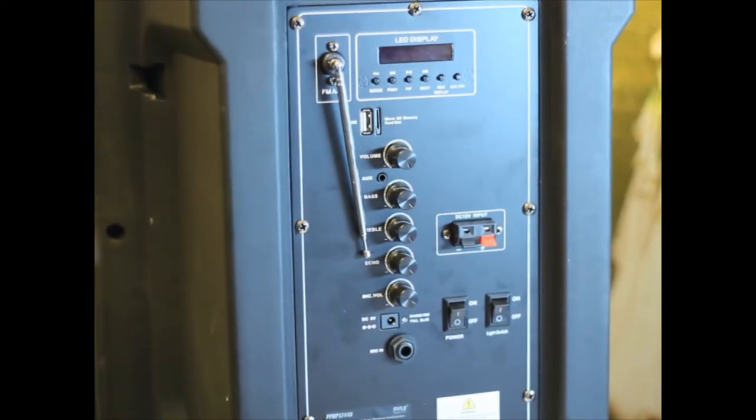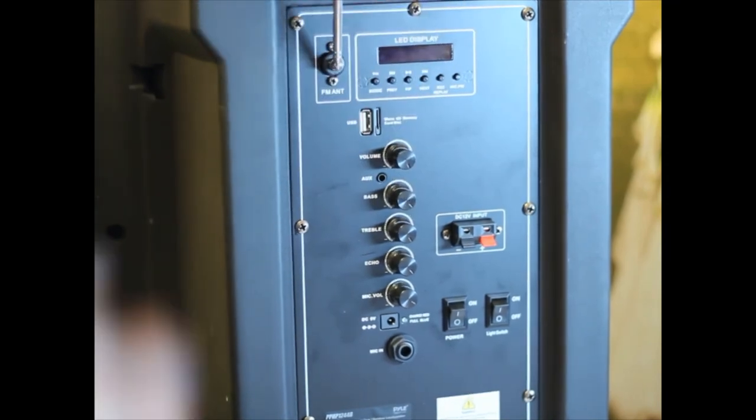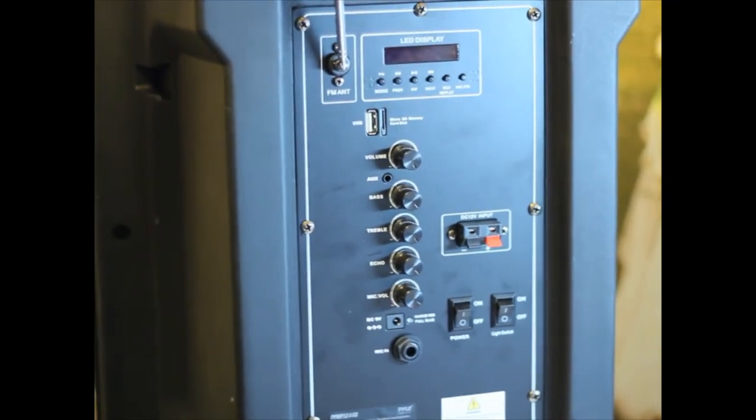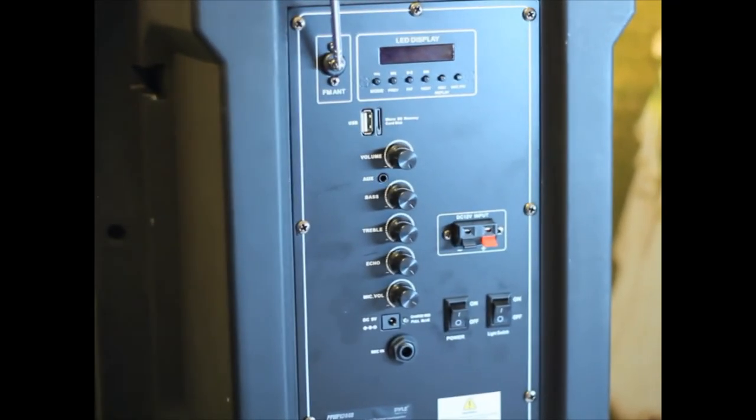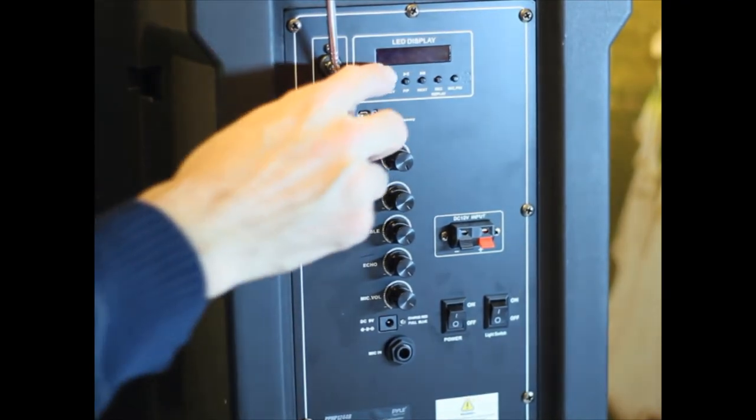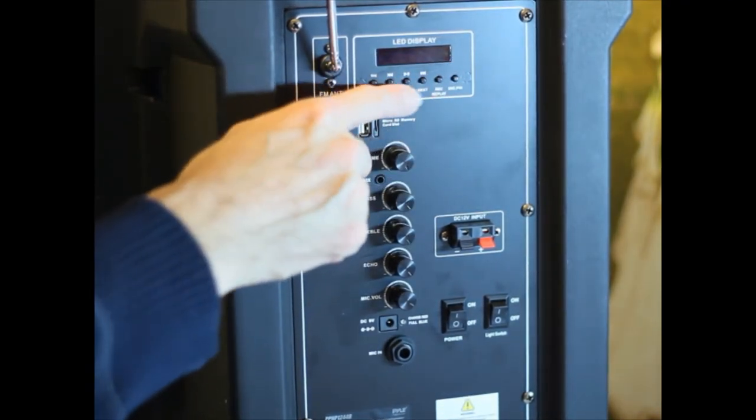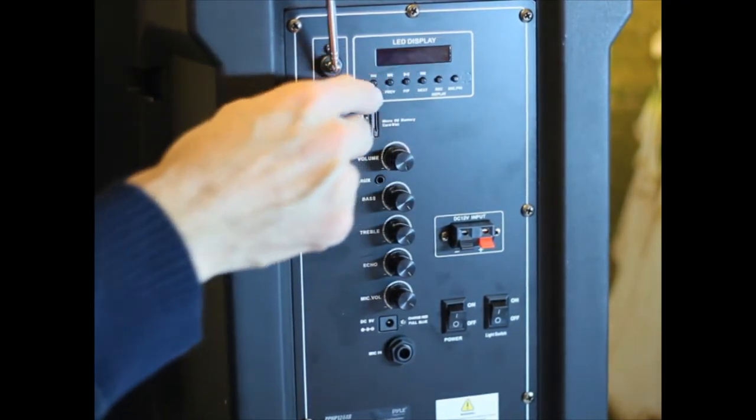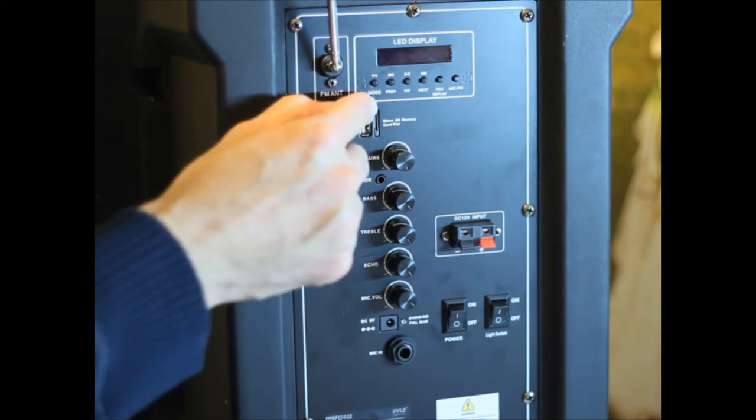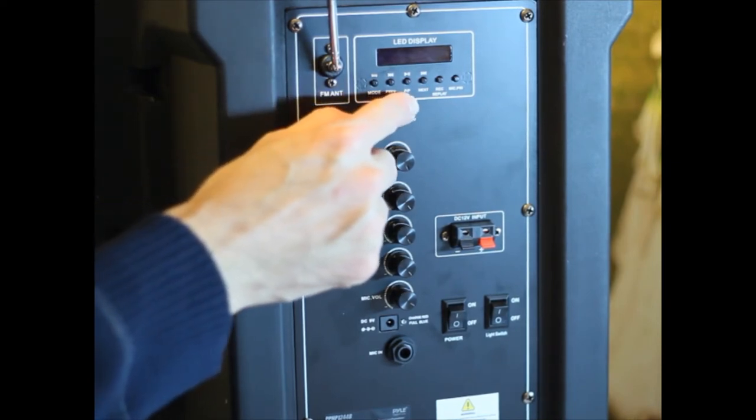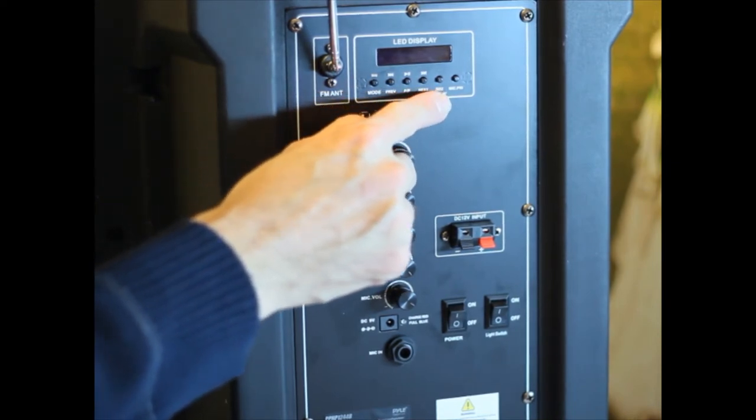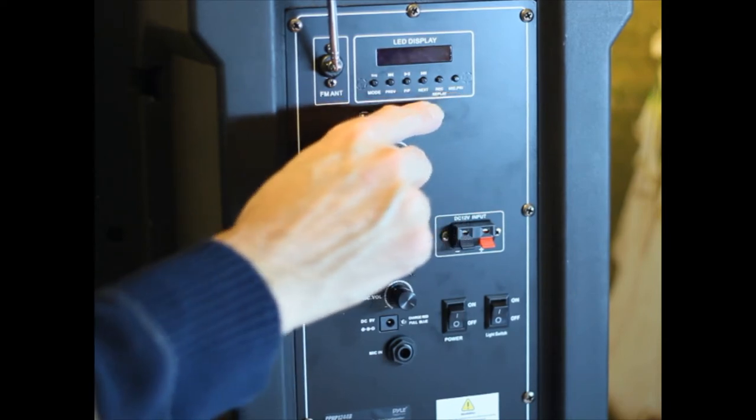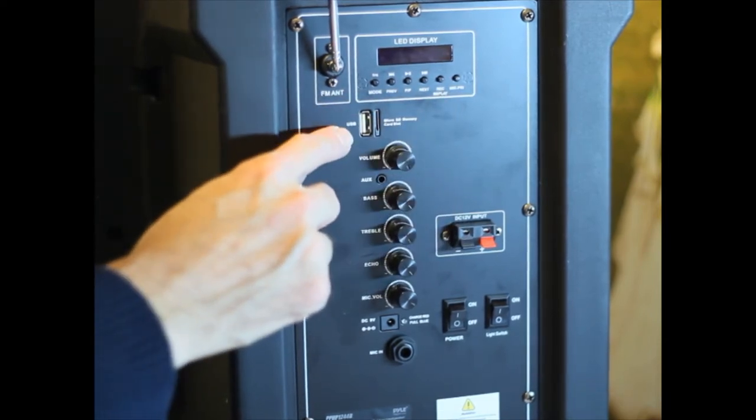So, the antenna. For what I understand, it's for FM radio. I'll be watching some of the videos. LED display. For when you're playing. Mode. Preview. PMP. Next. Record. Microphone. Primary. Relay.